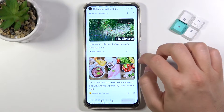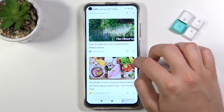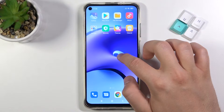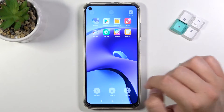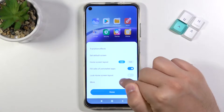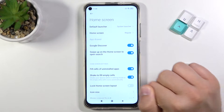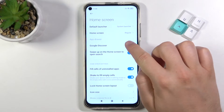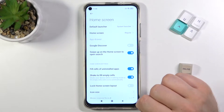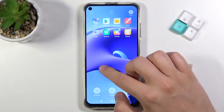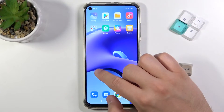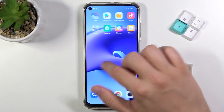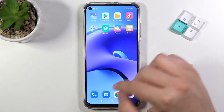If you want to get rid of that, simply click and hold the home screen, go to settings and then tap more. Here you'll find Google Discover. To disable it, tap it, and as you can see right now when you try to slide it's not activated.